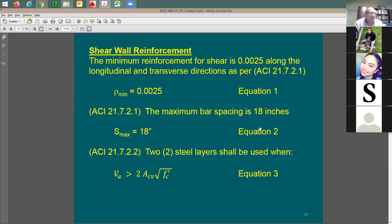To summarize the shear wall reinforcing requirements: minimum reinforcement in both the vertical and horizontal direction is 0.0025. Maximum spacing between two rebars is 18 inches — 16 is okay, 20 is not good. You need to use two steel layers once the shear demand exceeds a certain value.